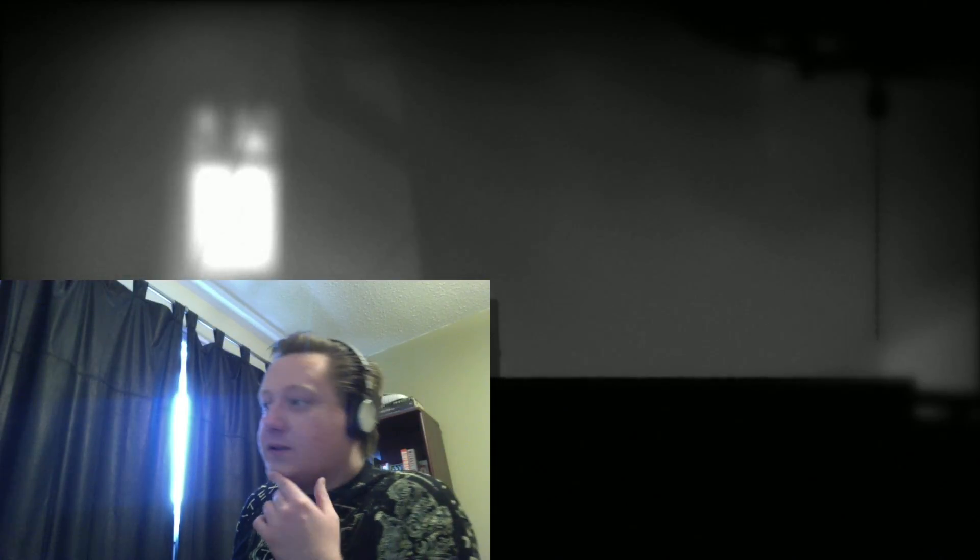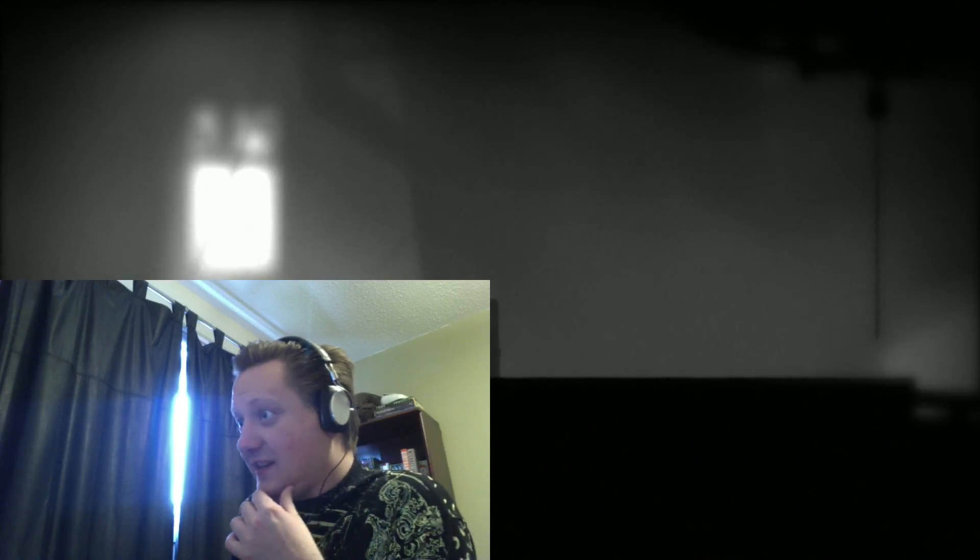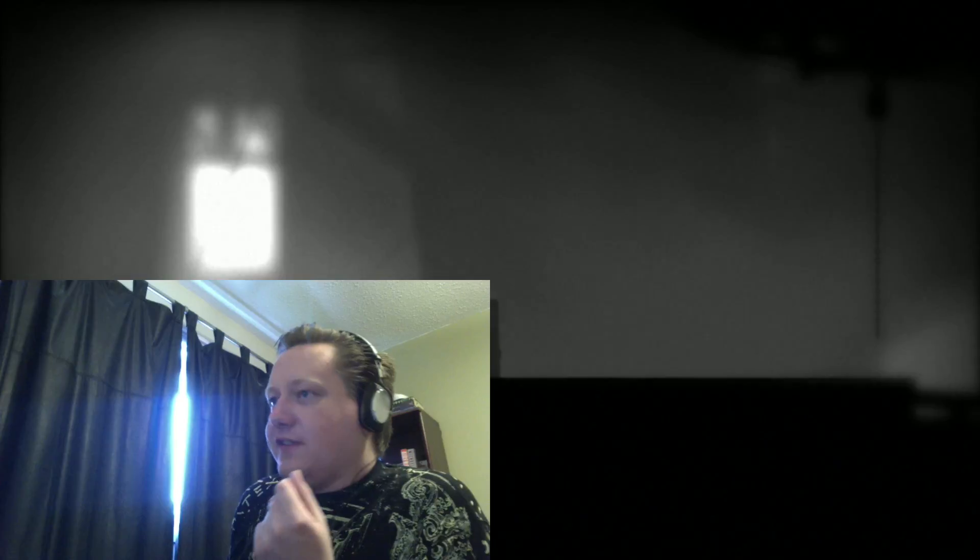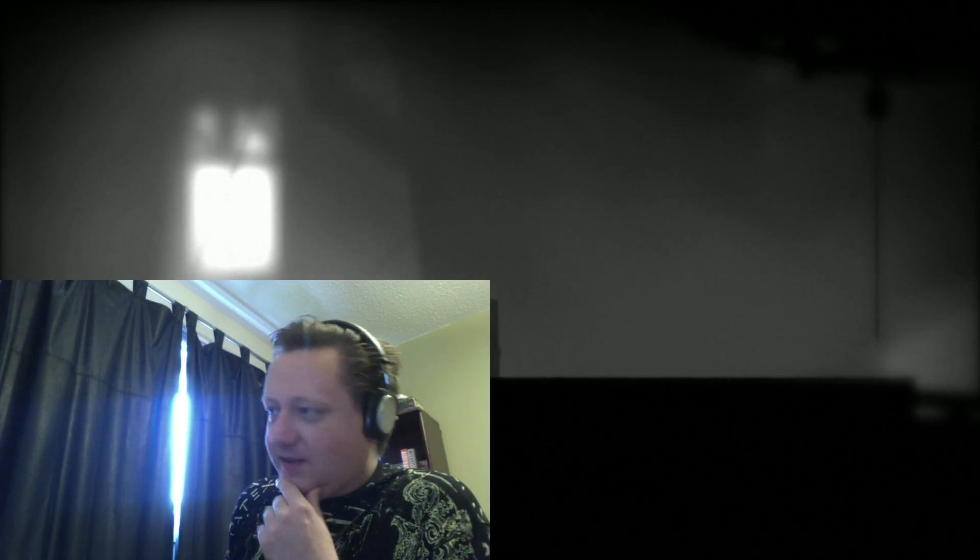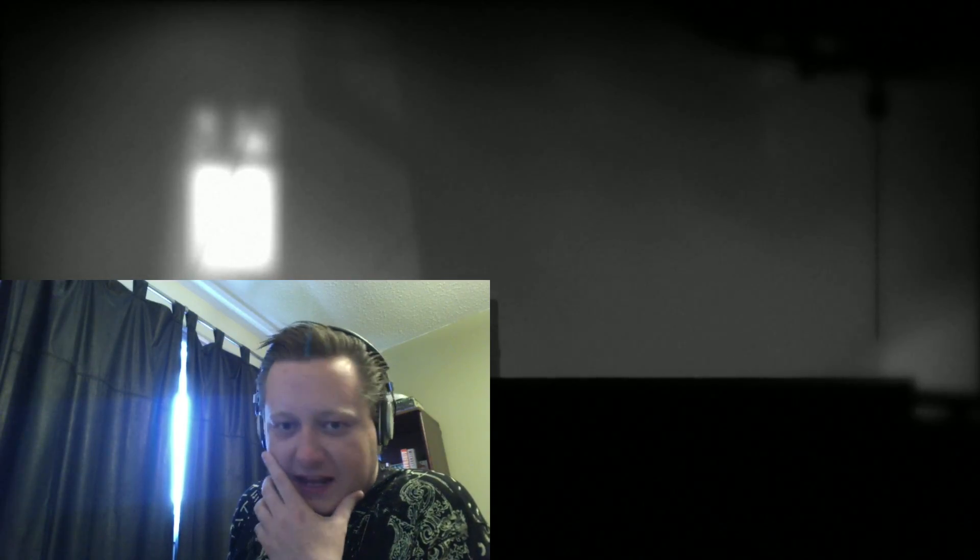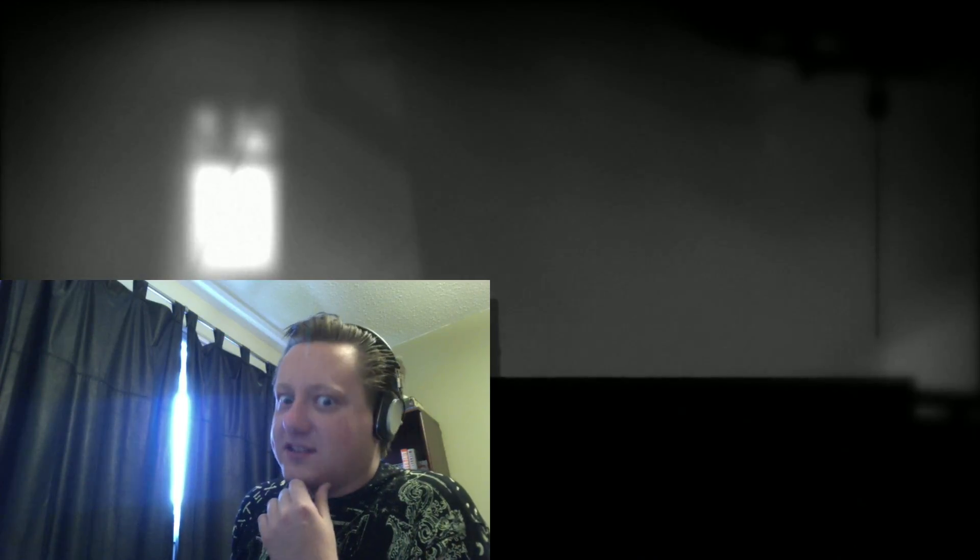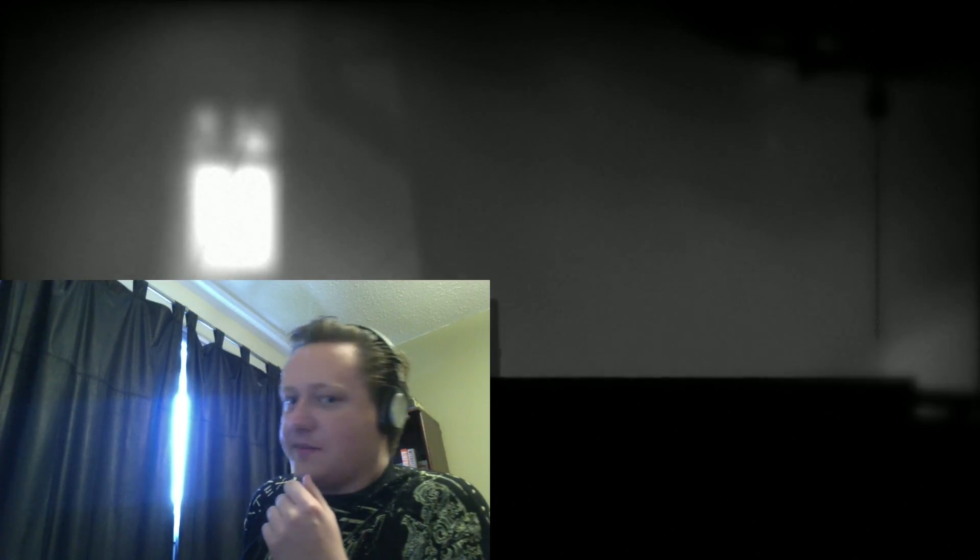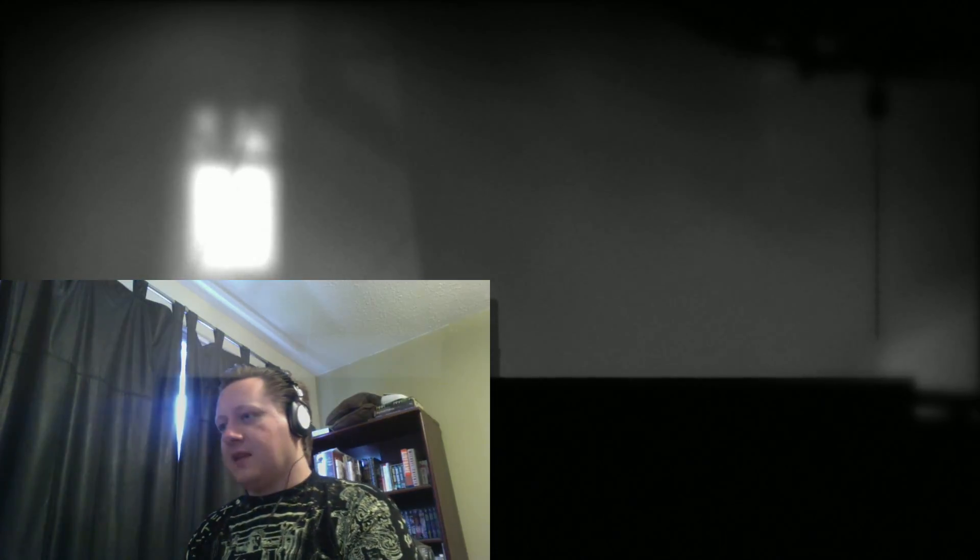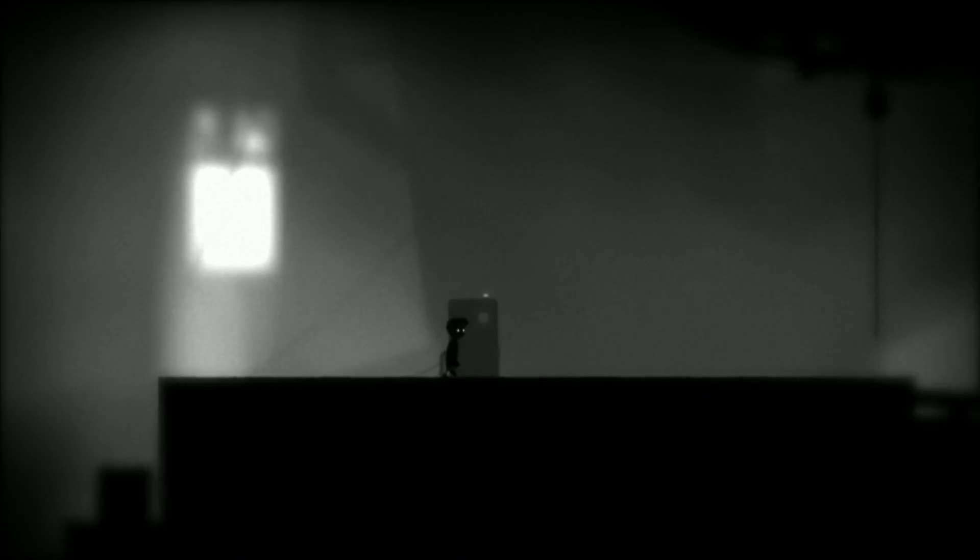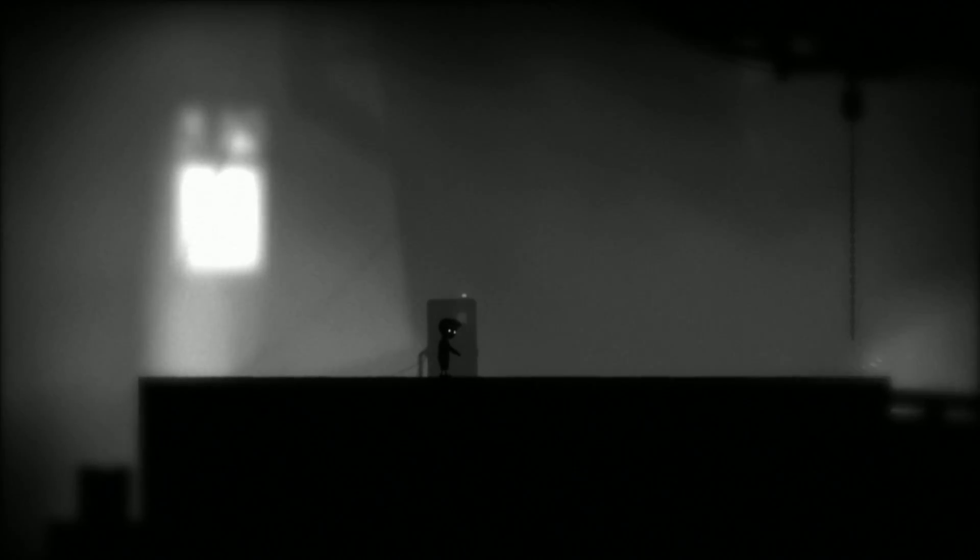All right, welcome to this episode of my playthrough of Limbo. We found ourselves in a very industrial aesthetic location with gears, giant gears and bear belts and everything. We find ourselves at a button with an electrified floor panel ahead. So let's see what the button does.